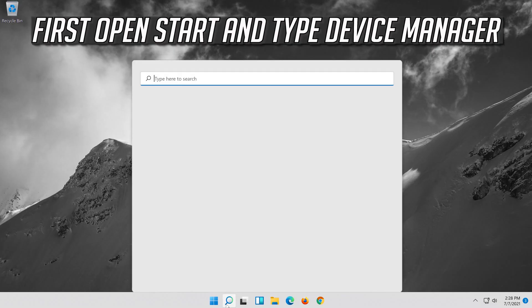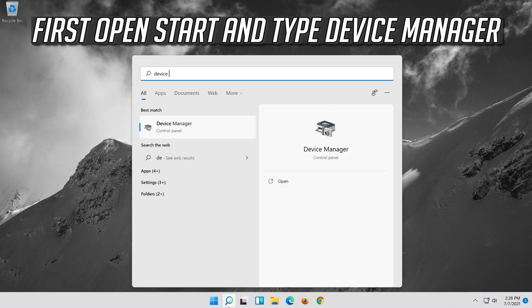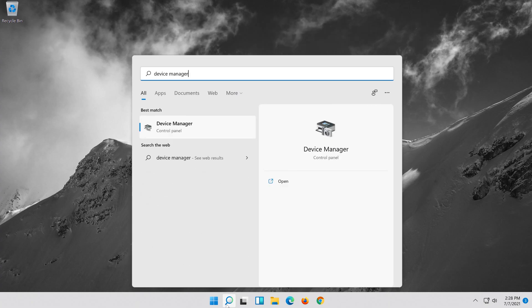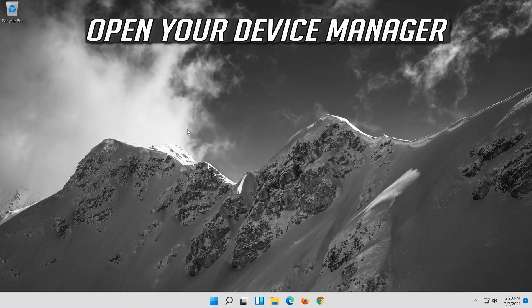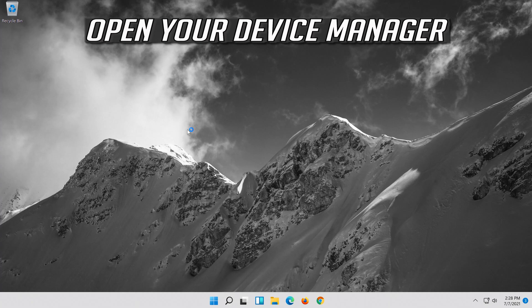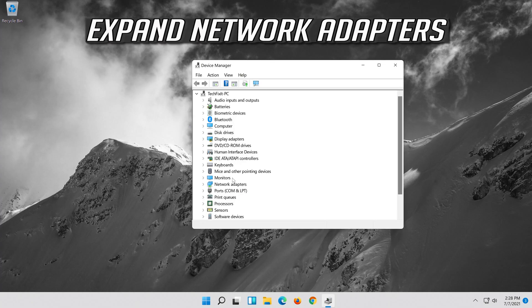If that didn't work, open Start and type Device Manager. Open your Device Manager. Expand Network Adapters.